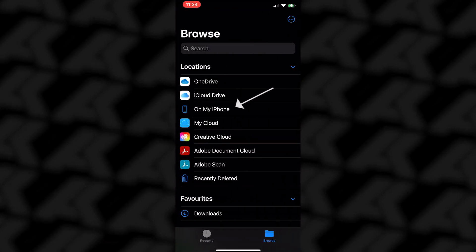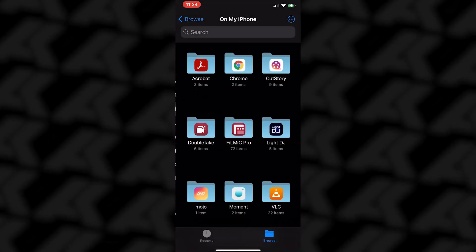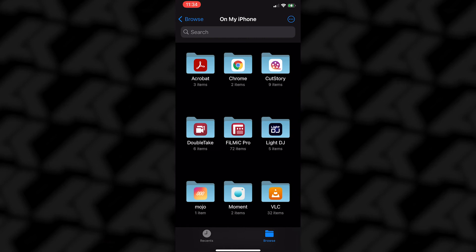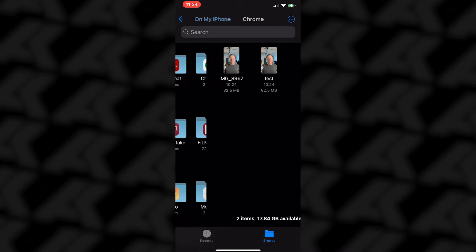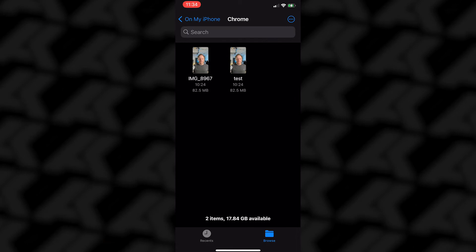Select on my iPhone. There you will see the selected apps. Choose Chrome. There's the video test.